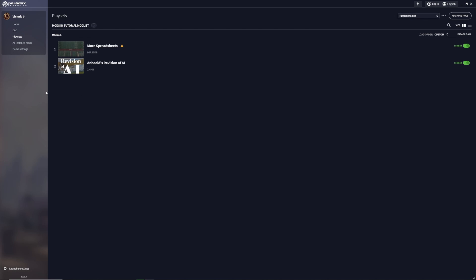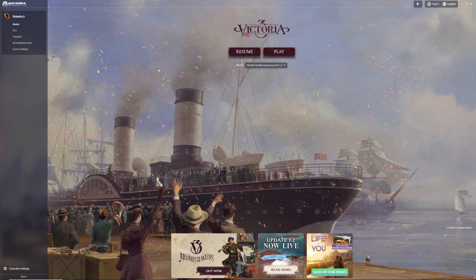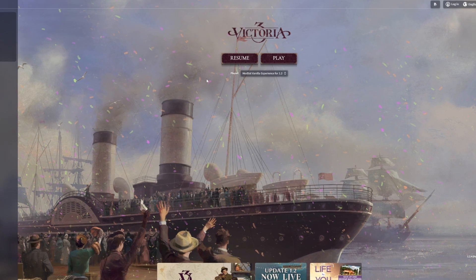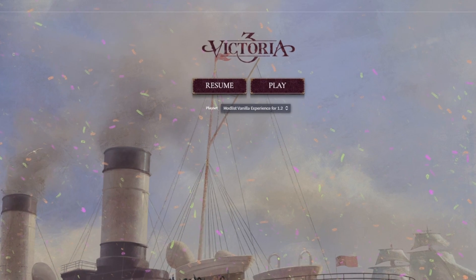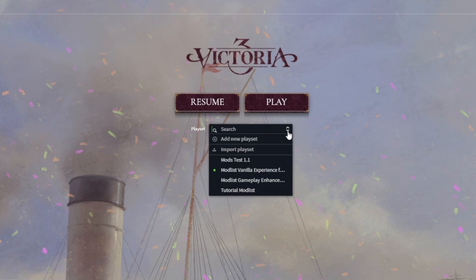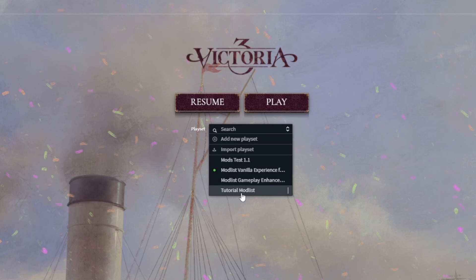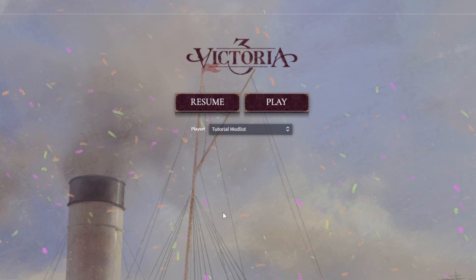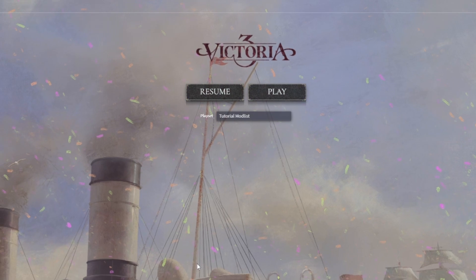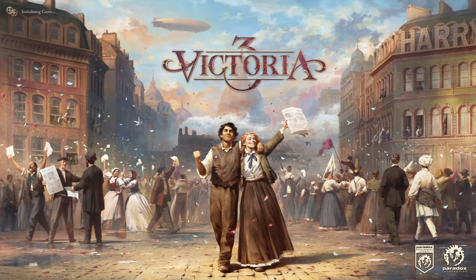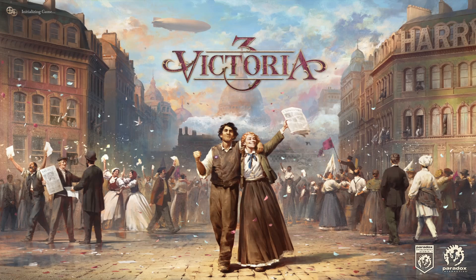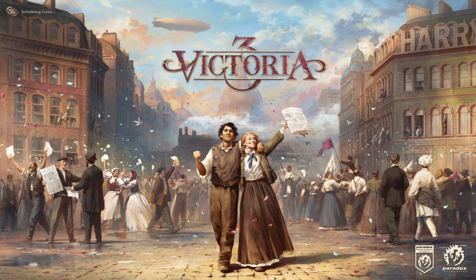Now if we want to actually play the game with our mod list enabled, we go back over to home. In the middle we have another drop-down where we can choose which mod list the game uses. Now I want to enable 'tutorial mod list' and then hit play.